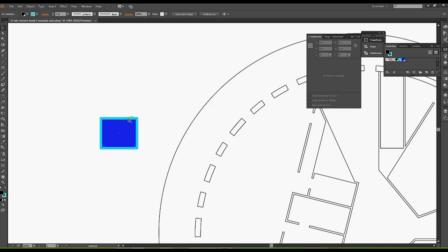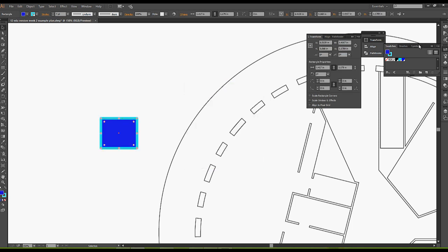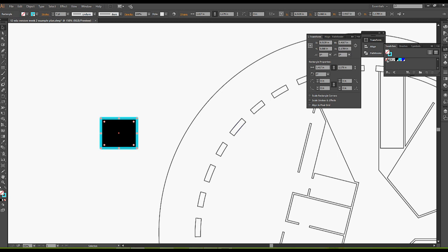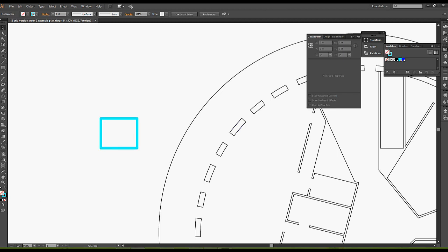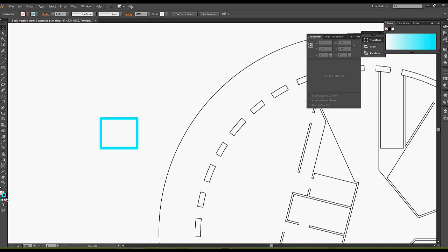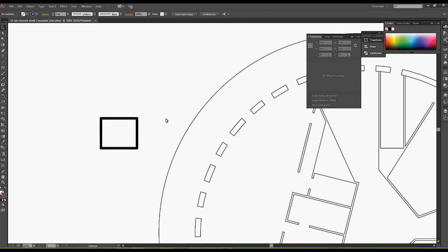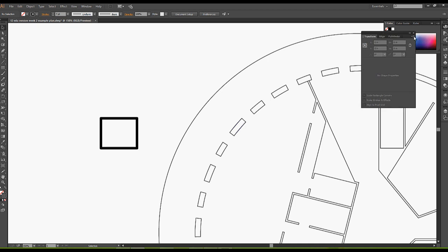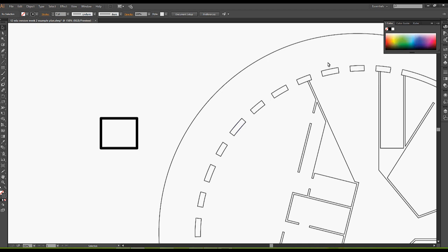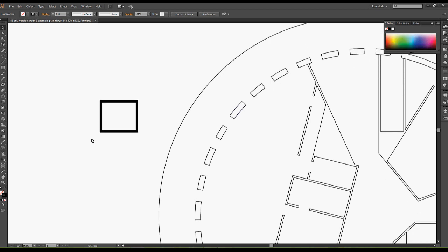I have to select the object in order to apply those changes. However, if I don't want a fill, the notation for none in Illustrator is this little box with a red line through it. Whatever is indicated in the fill here is going to be the color, and whatever is indicated in the stroke here is going to be the color of the stroke.